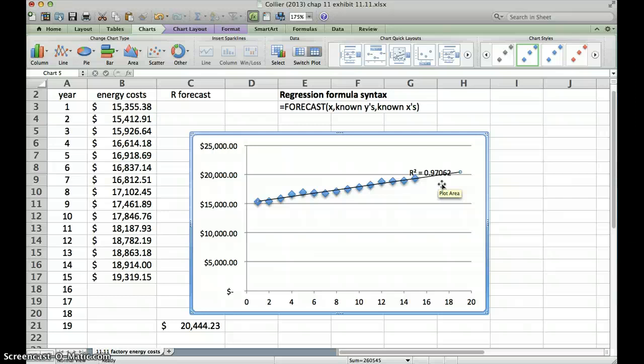Now, from a business perspective, if there was something else, another variable, something else we knew was going to change in our external environment, we'd want to be careful about this 97% figure. But all things being equal, using linear regression to forecast our energy costs is a pretty dependable forecasting method based on the data that we have here.